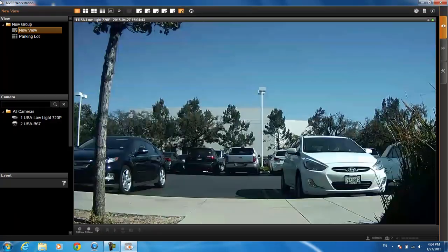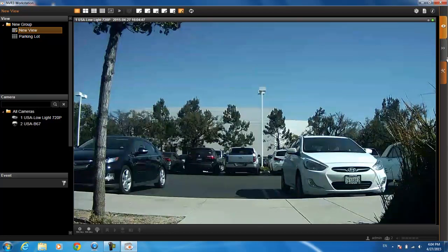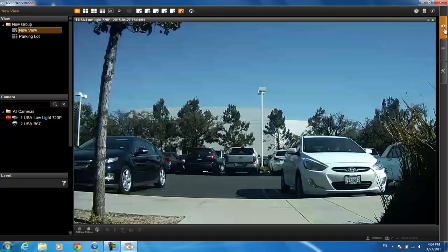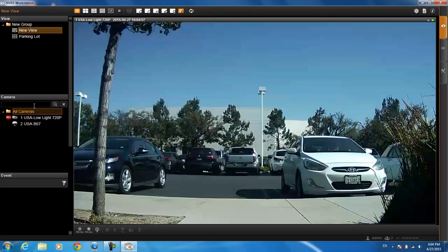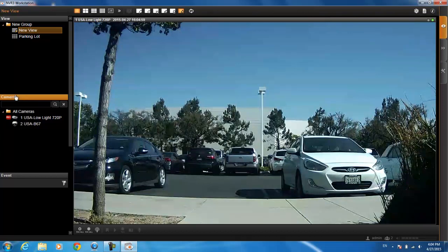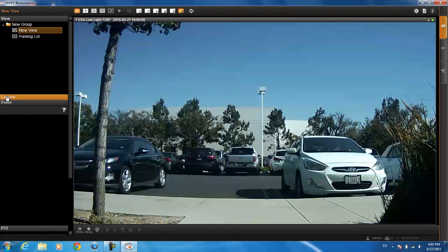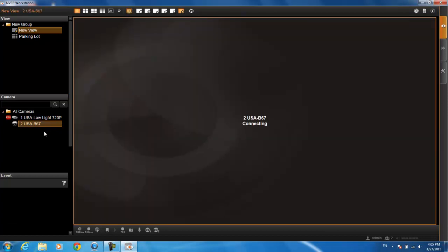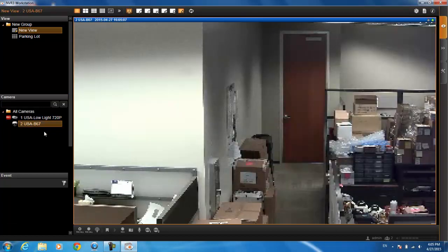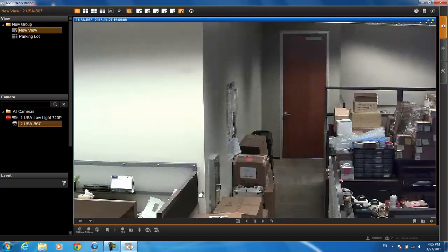This is what we call the live view. You'll see three tabs on the side — the first tab is the live view and the second tab is the playback. Those you will be using on a day-to-day basis. Your cameras will be listed on the side under camera. If you don't see them, they could be minimized — just open that up. Then you can click and drag the camera that you want out to the screen.